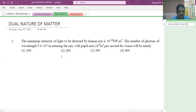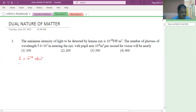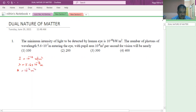So the number of photons per unit time is what they are asking. What are the given quantities? I value is equal to 10 power minus 10 watt per meter square. Wavelength of the light is 5.6 into 10 power minus 7 meter. Area is 10 power minus 6 meter square. Number of photons per unit time is what they are asking.